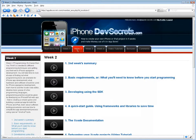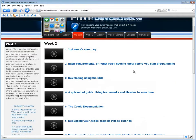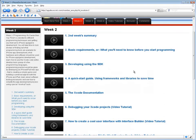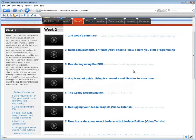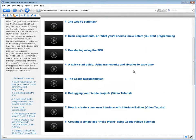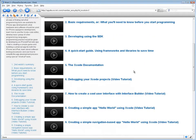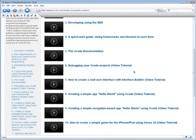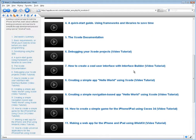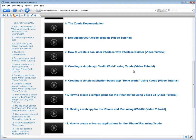In the week titled Programming: It's Easier Than You Think, time will be devoted to different programming techniques and getting your feet wet in iPhone app game development.